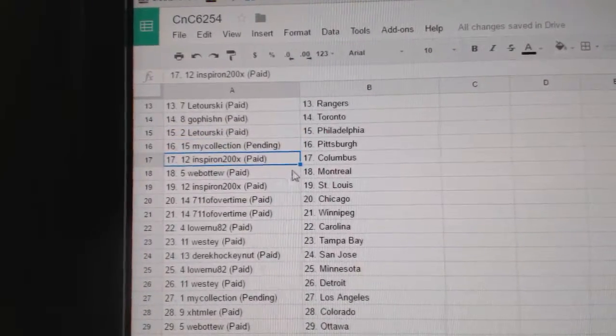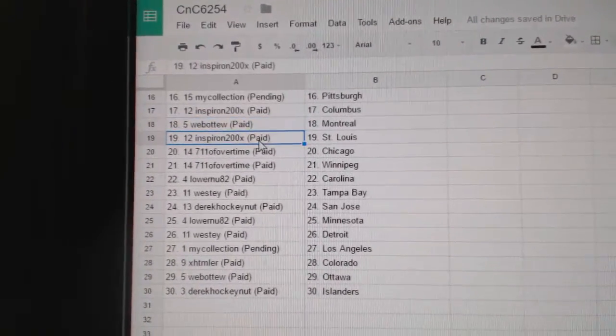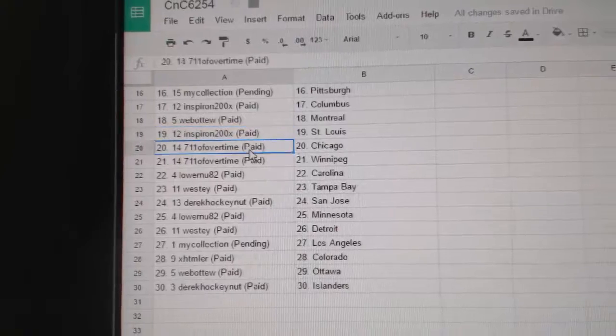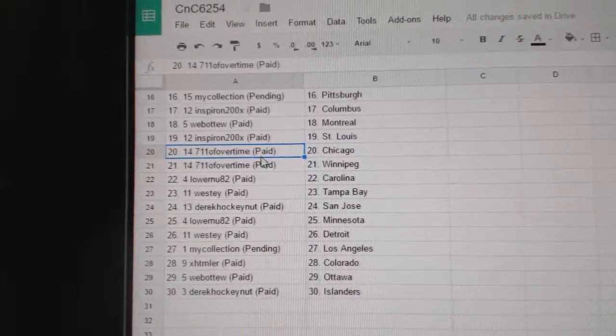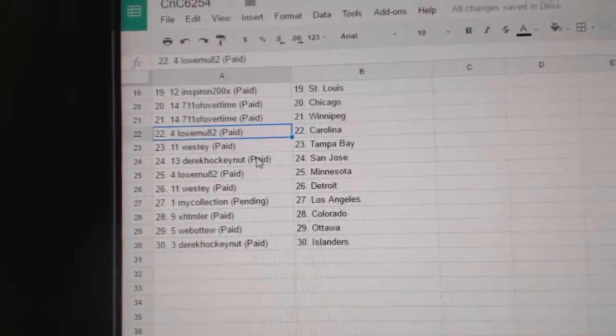My Collection Pittsburgh, Inspiron Columbus, Web02 Montreal, Inspiron St. Louis, 7-Eleven's got Chicago and Winnipeg.